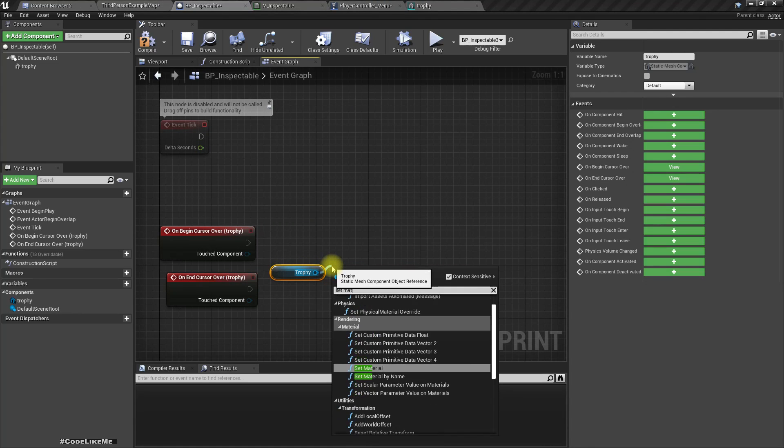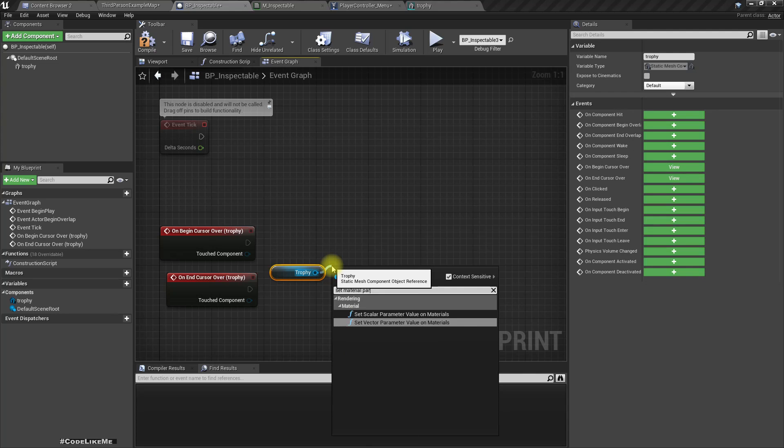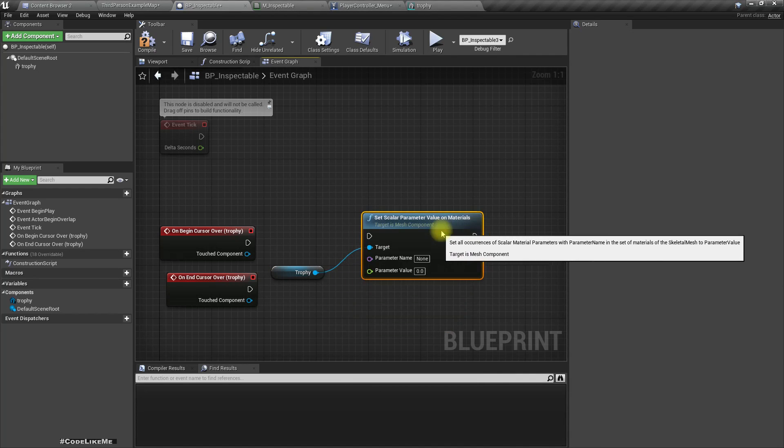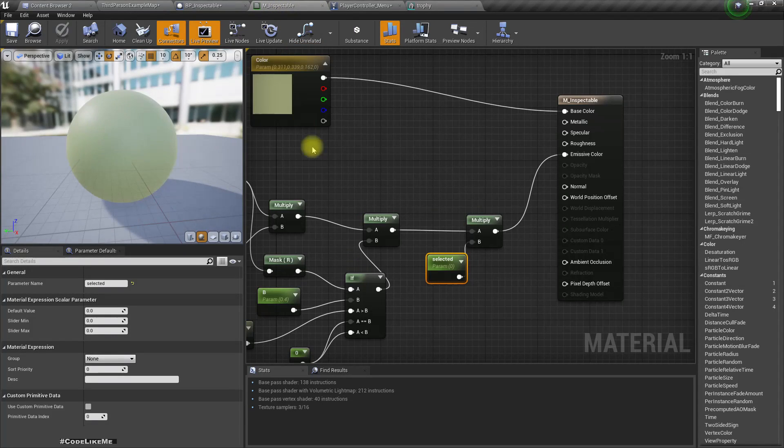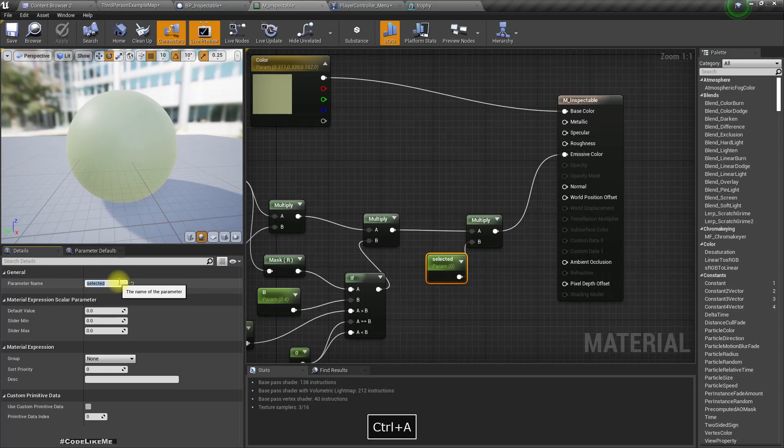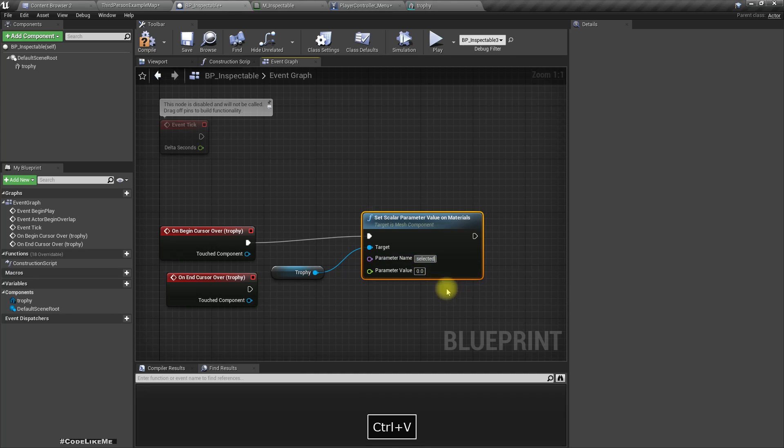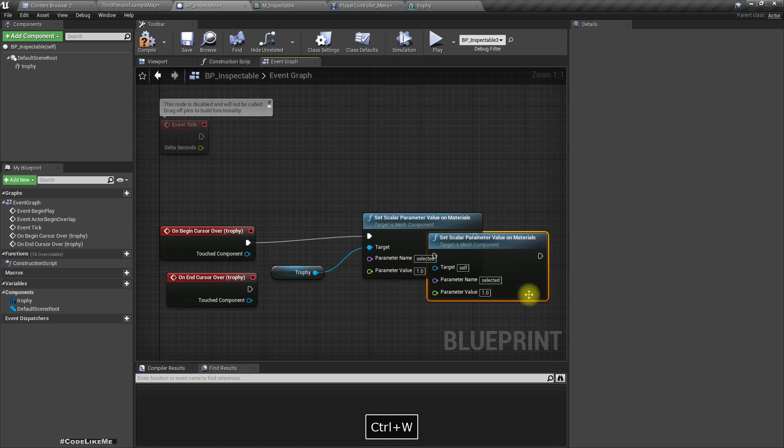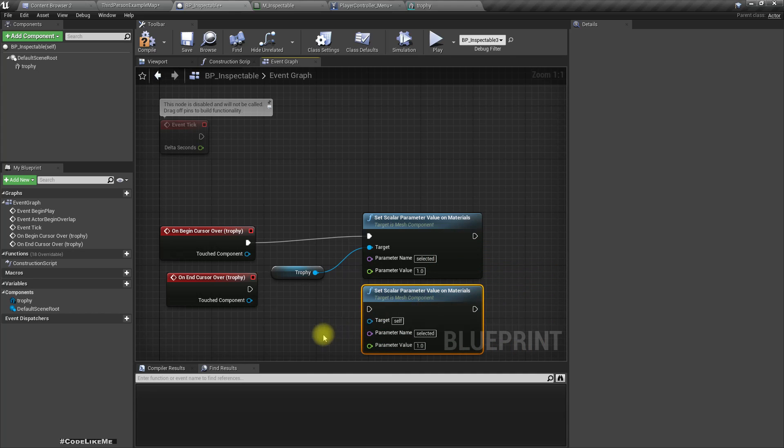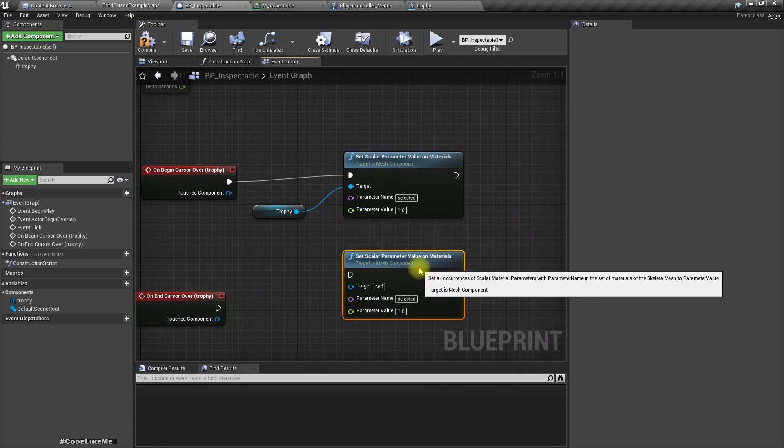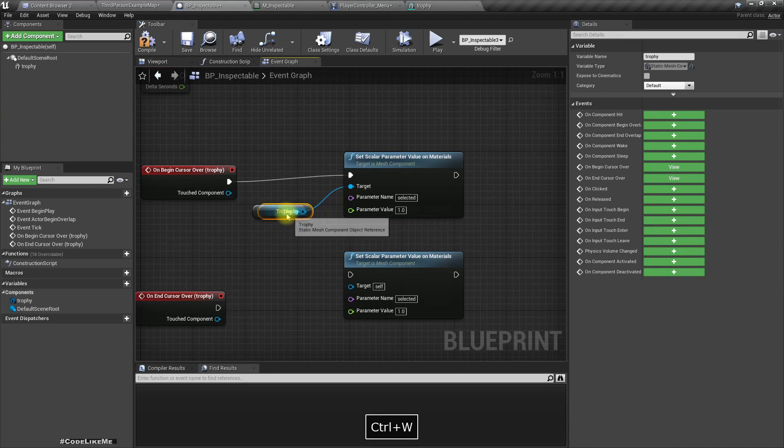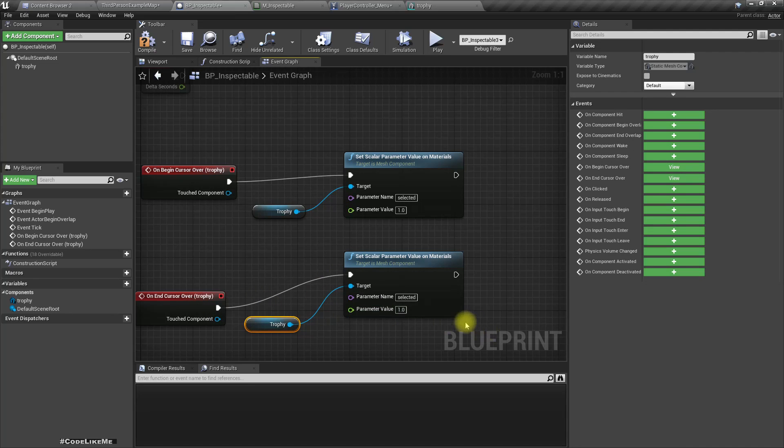Get the mesh, set material scalar parameter value. The parameter name is selected. It should be one for this case and zero when the cursor has passed over that component.